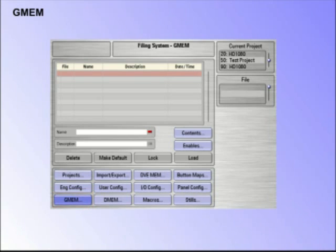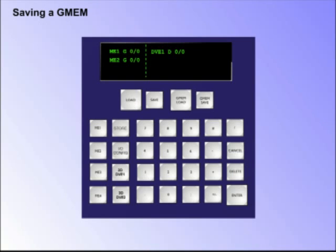Saving a GMEM. To save a GMEM, first, using the number pad, enter a project number, for example 16, where the GMEM is going to be saved.